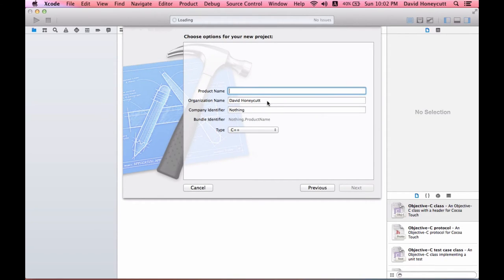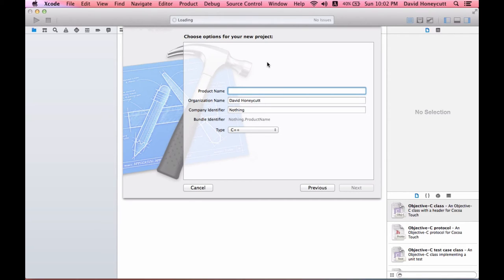This program, Xcode, this application is an IDE or a compiler, or I guess you could even refer to it as a coding program for those of you really new to programming.